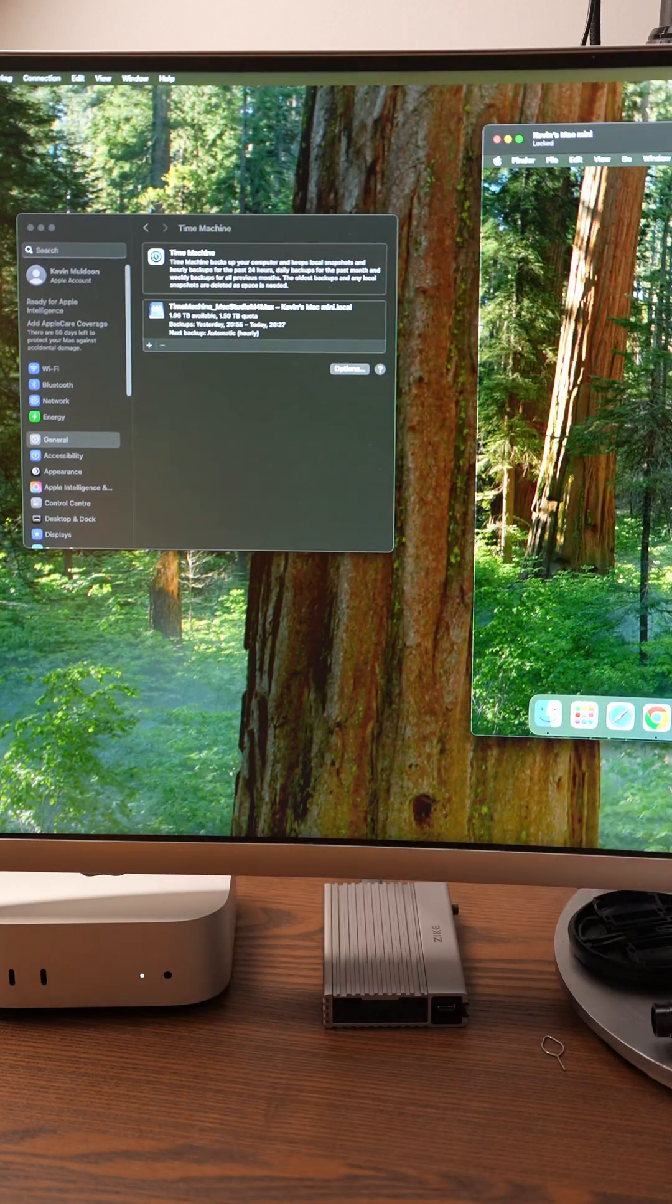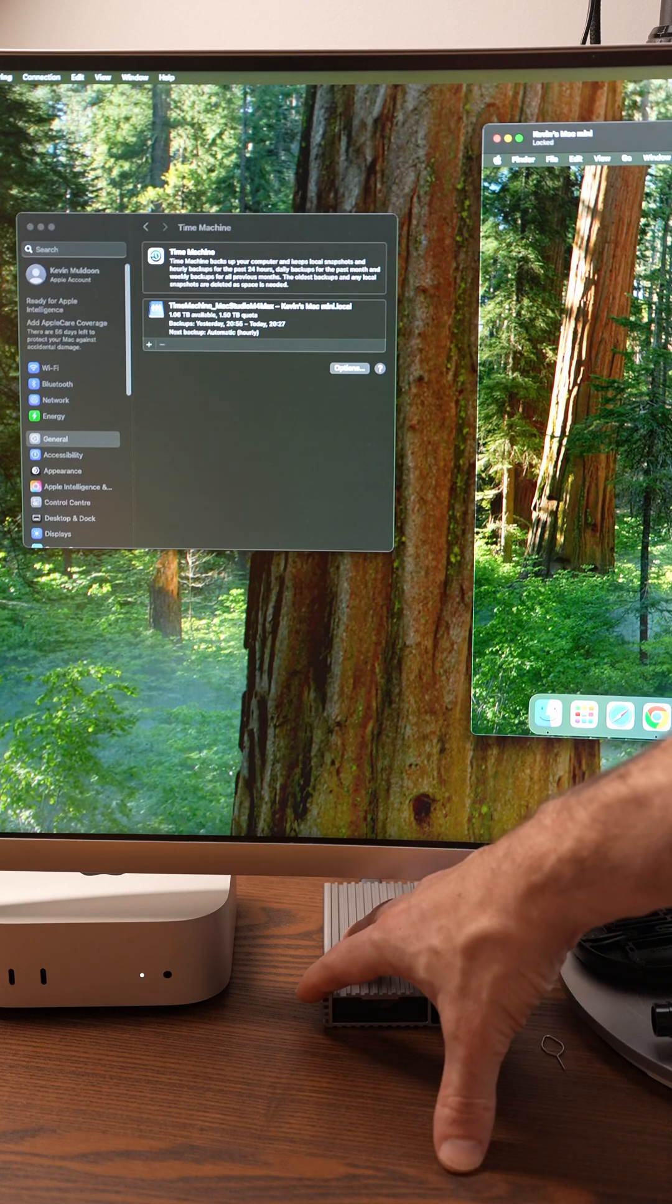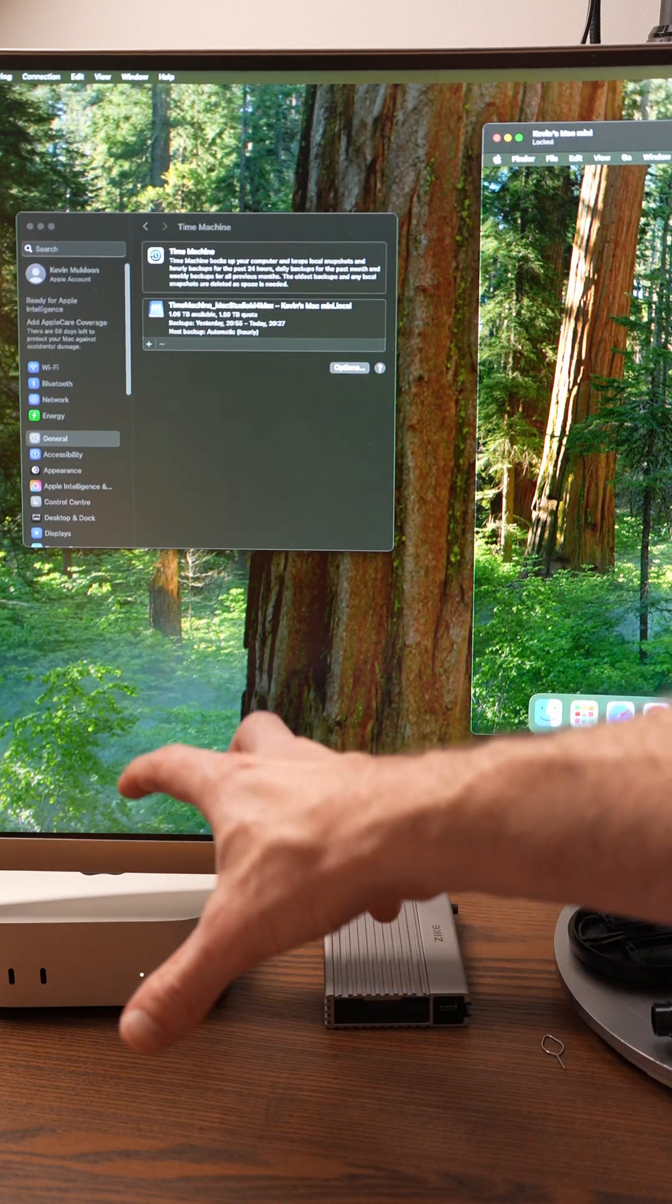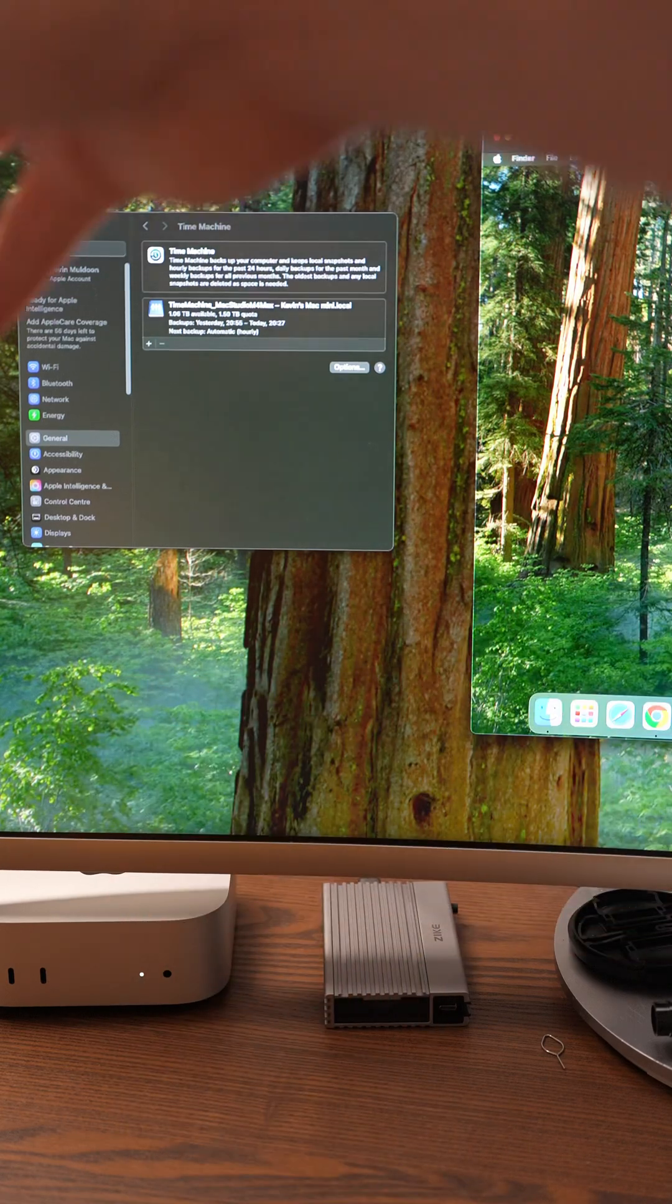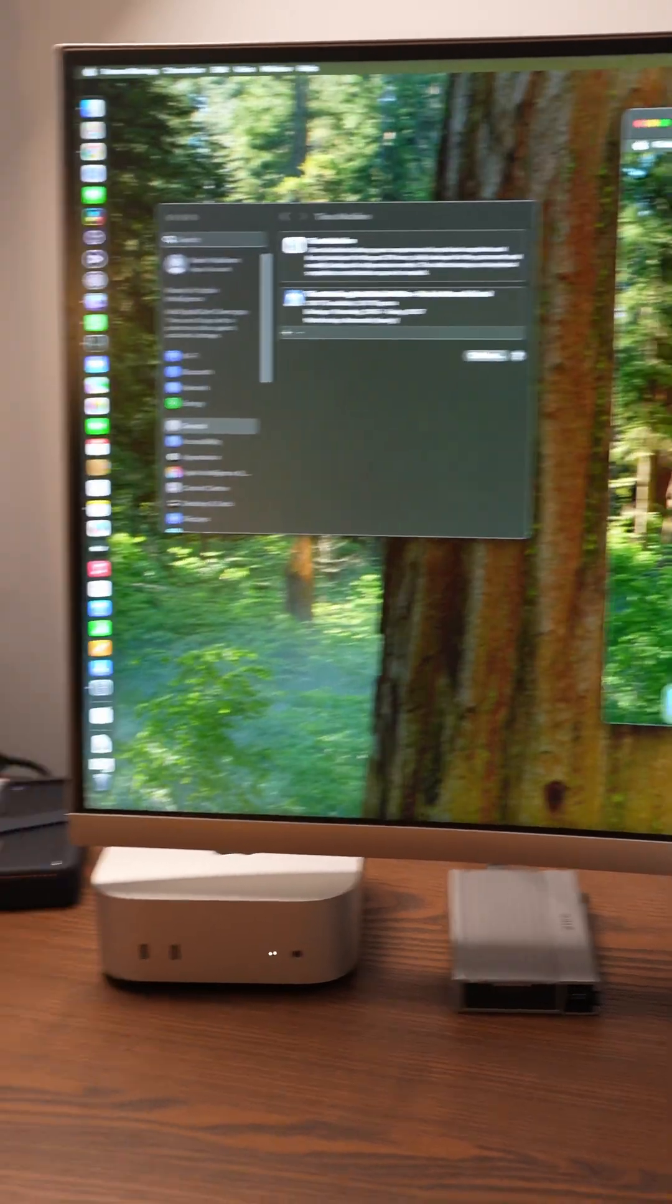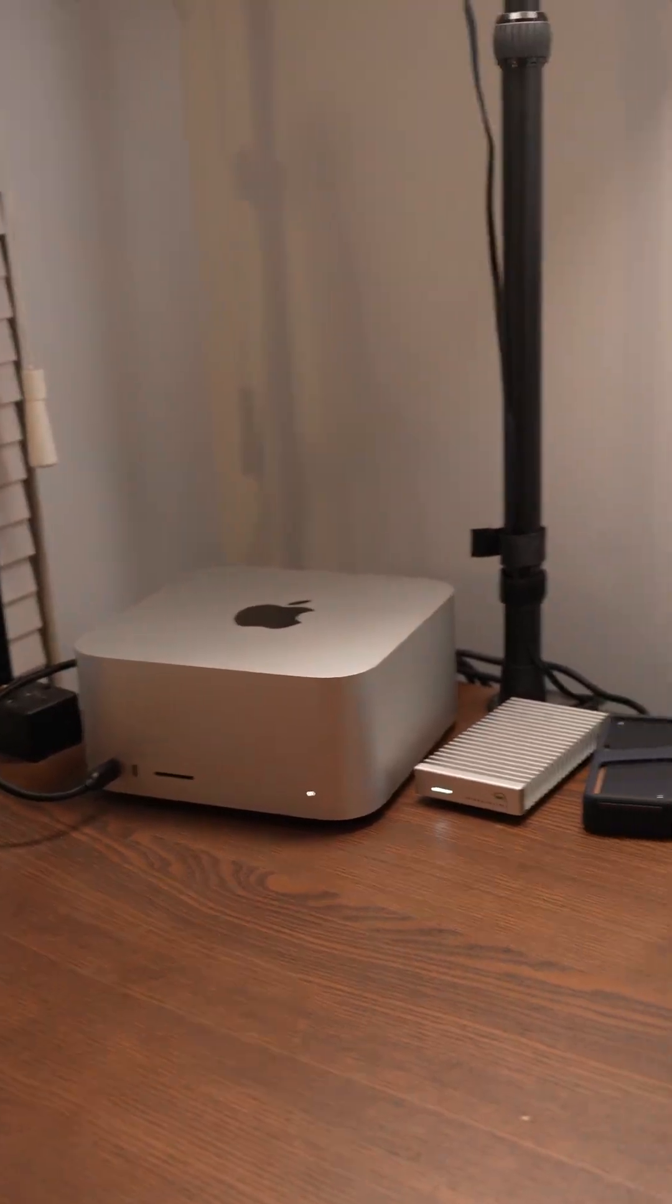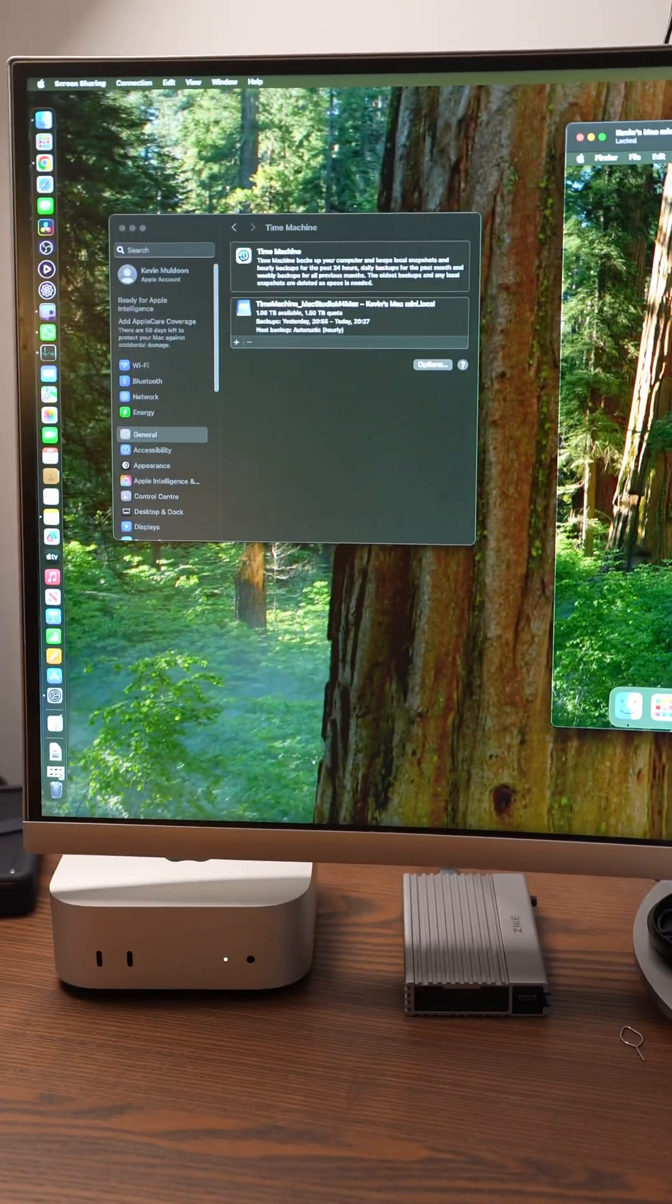Now that's really useful because what I've done is use this as an external drive in the Mac Mini, and then I've made that external drive accessible using file sharing, which means that the Mac Studio has access to that drive, which means that I can perform Time Machine backups to it.